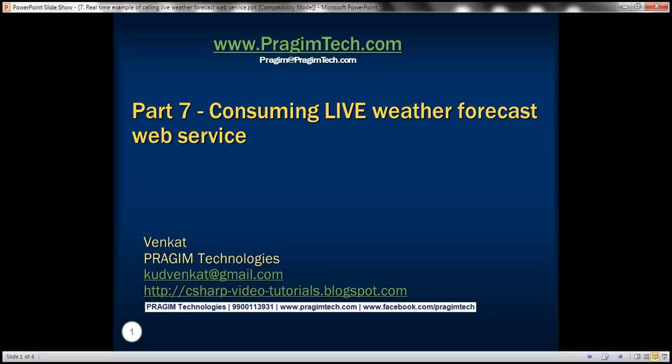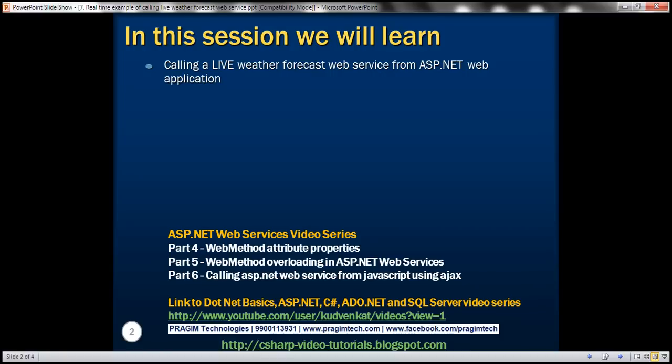This is part 7 of the ASP.NET web services tutorial. In this video we'll discuss calling a live weather forecast web service from an ASP.NET web application.